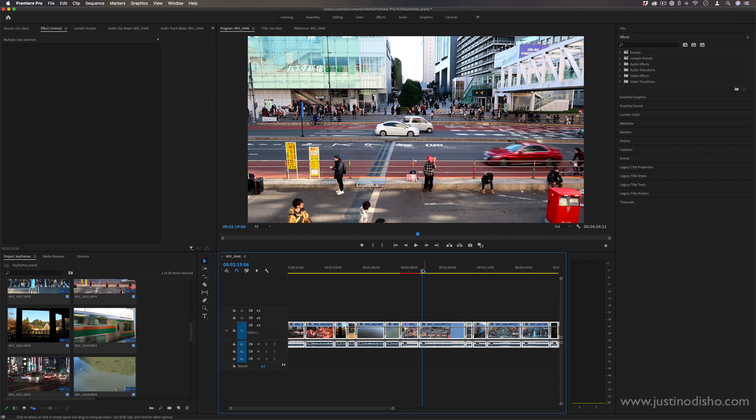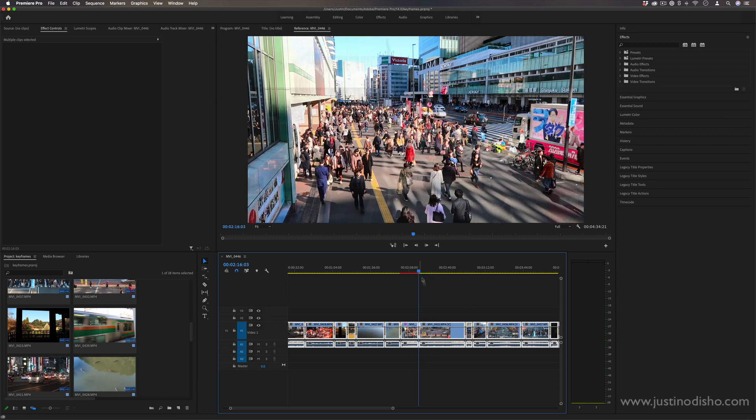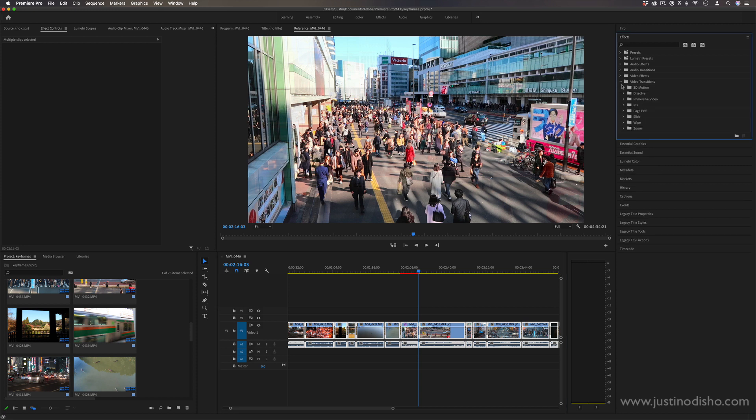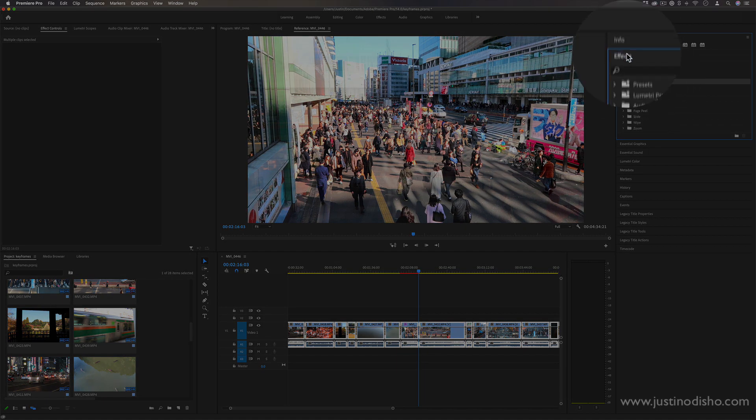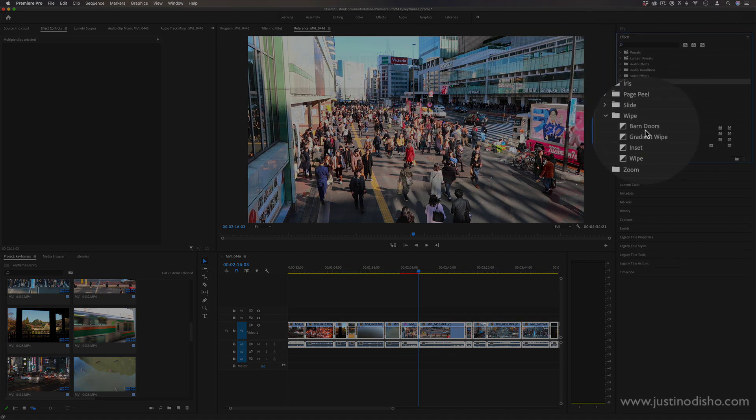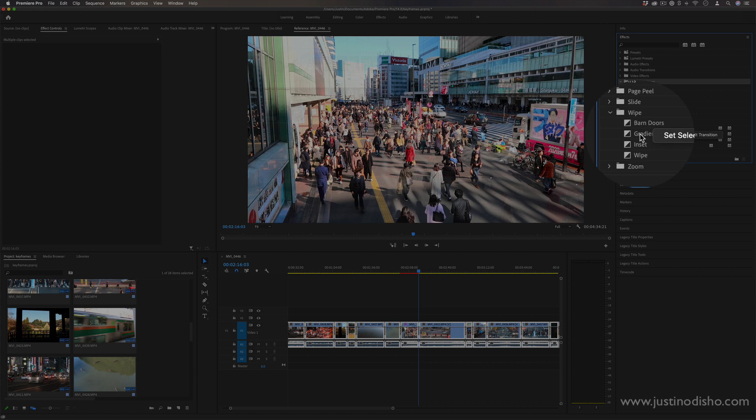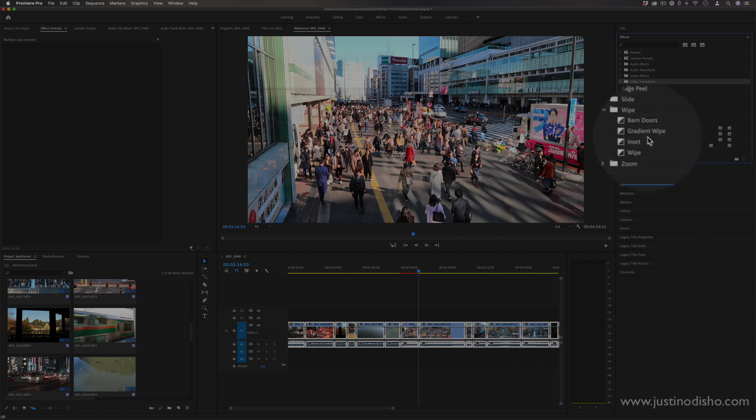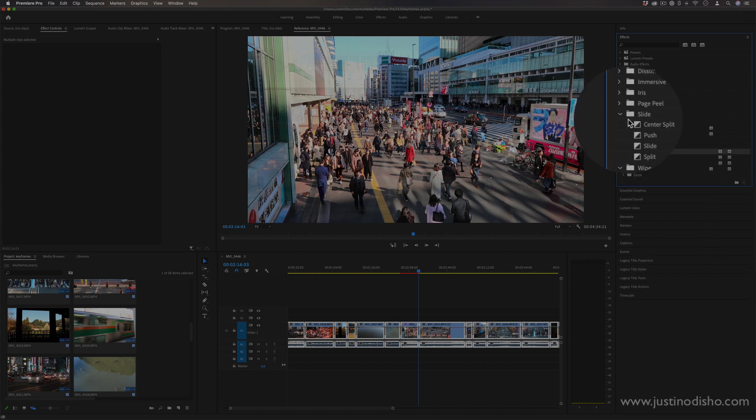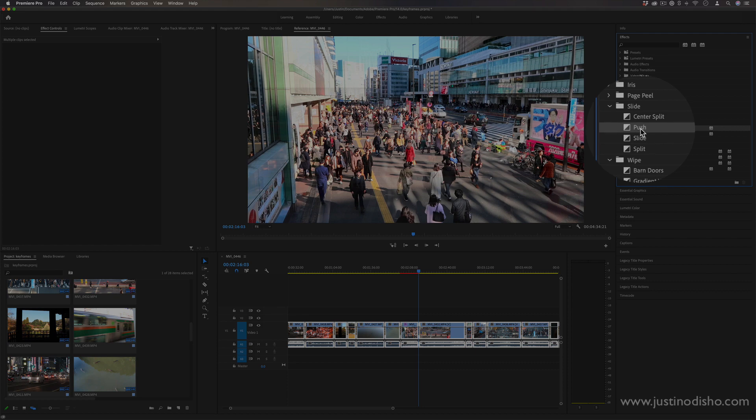You can see it applied that in between every single clip—we've gotten that default crossfade. And another tip is not only do you have to do the default crossfade, if you open up your video transitions in the effects panel, you can always right-click and set any transition as your default.